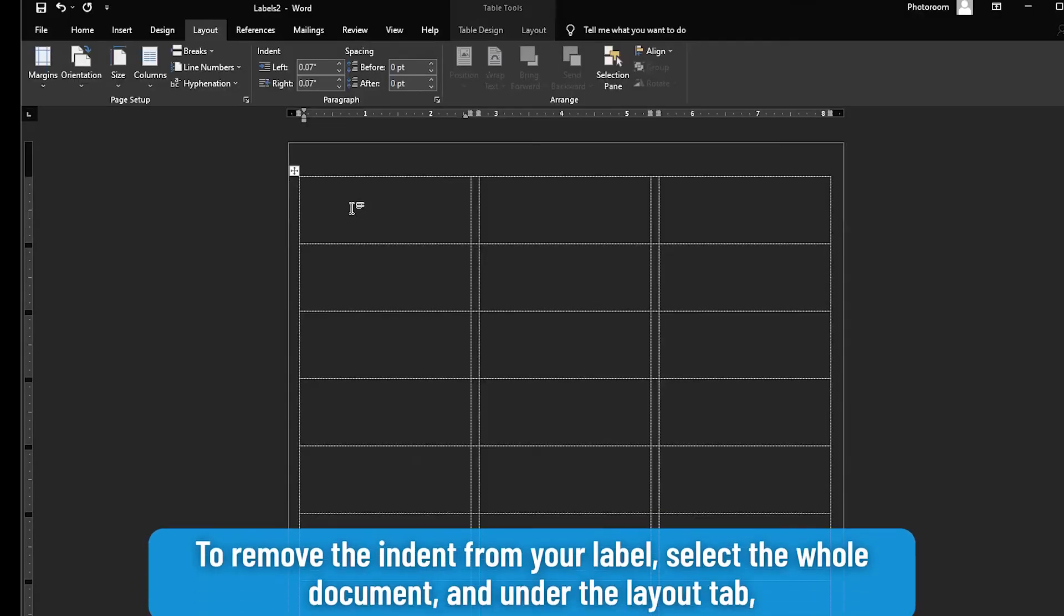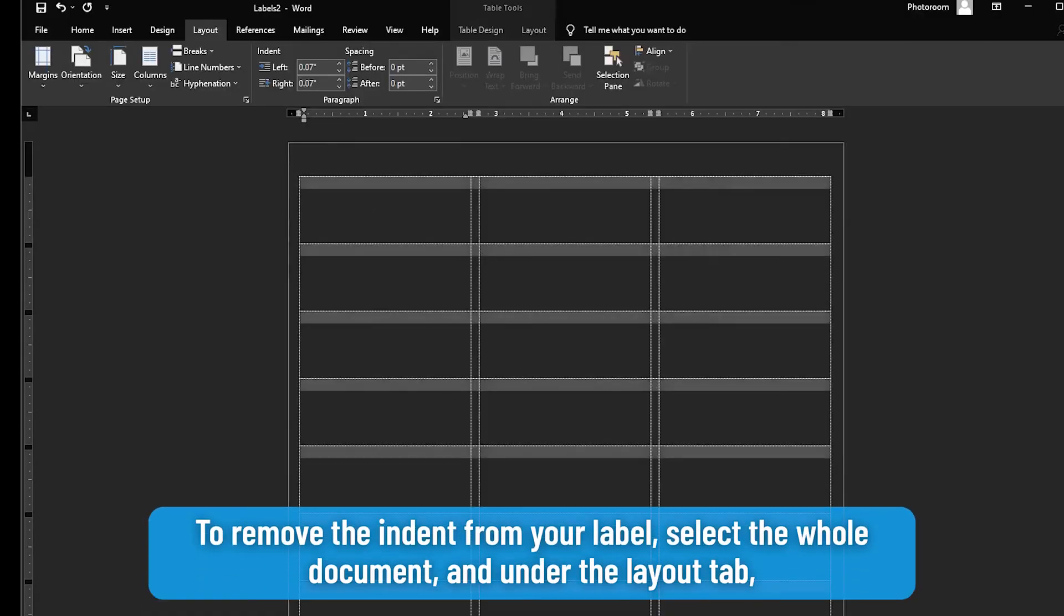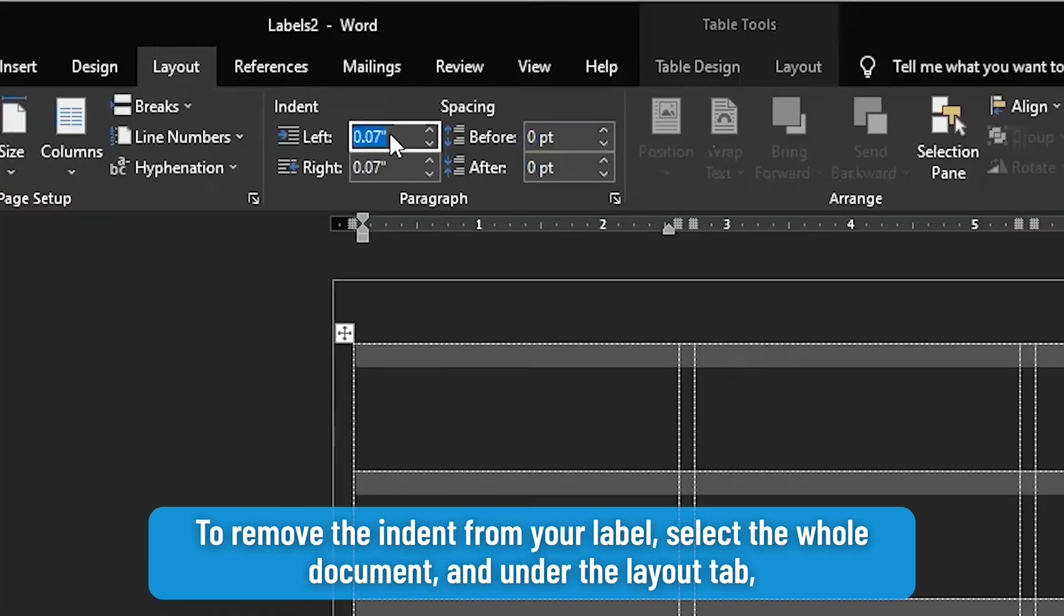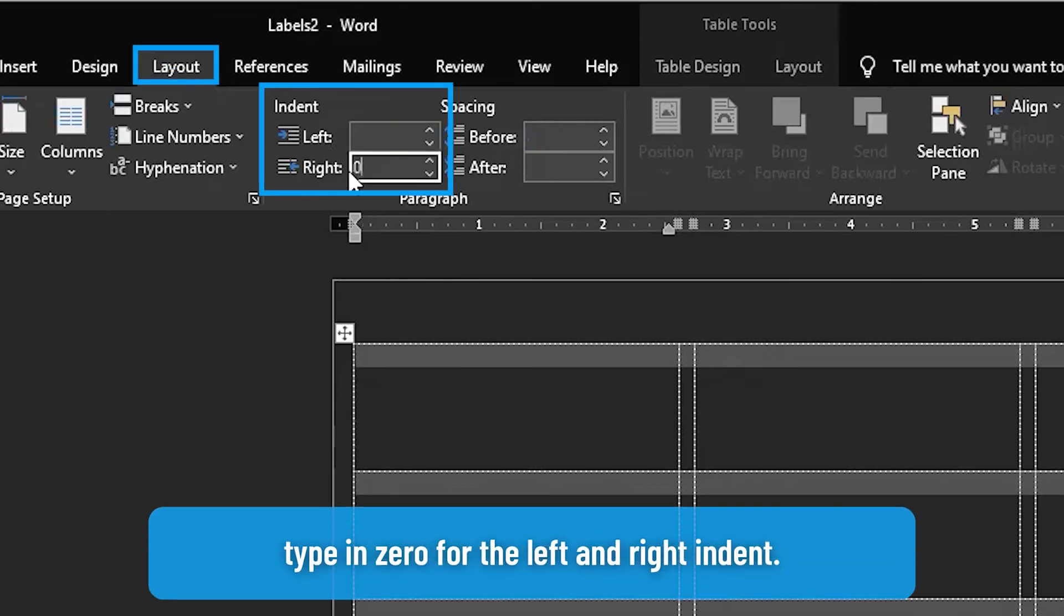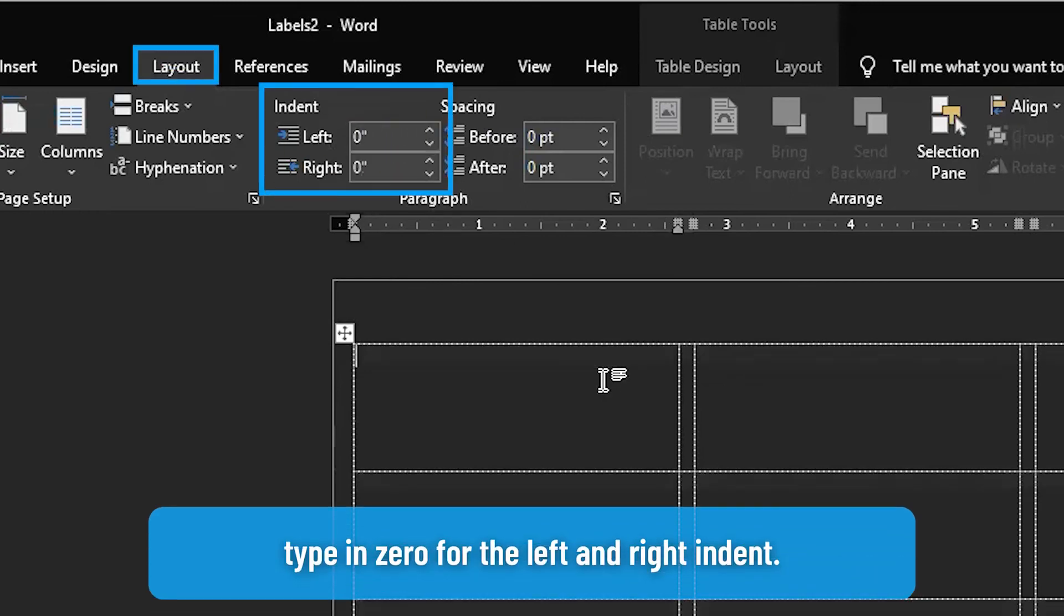To remove the indent from your label, select the whole document and under the Layout tab, type in 0 for the left and right indent.